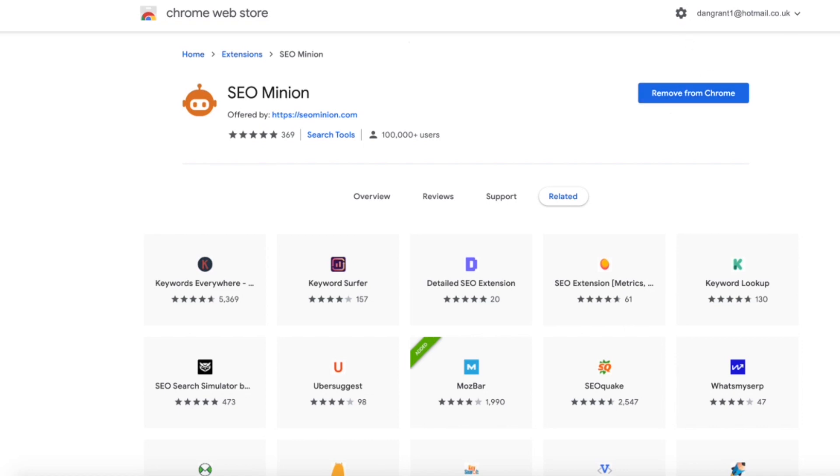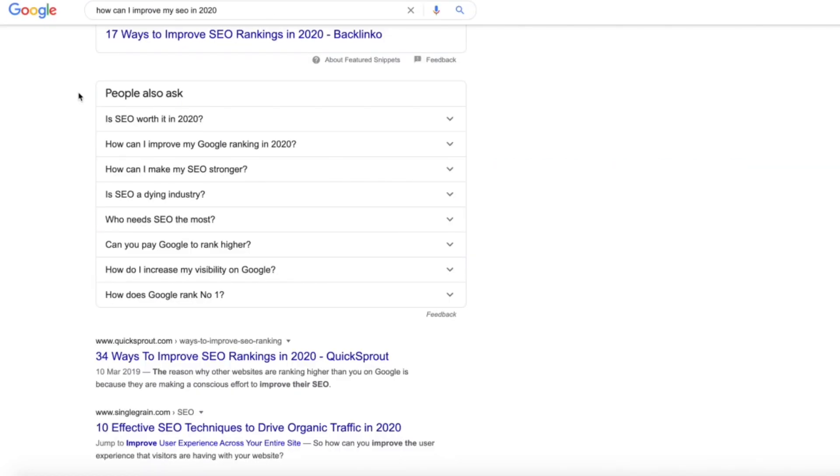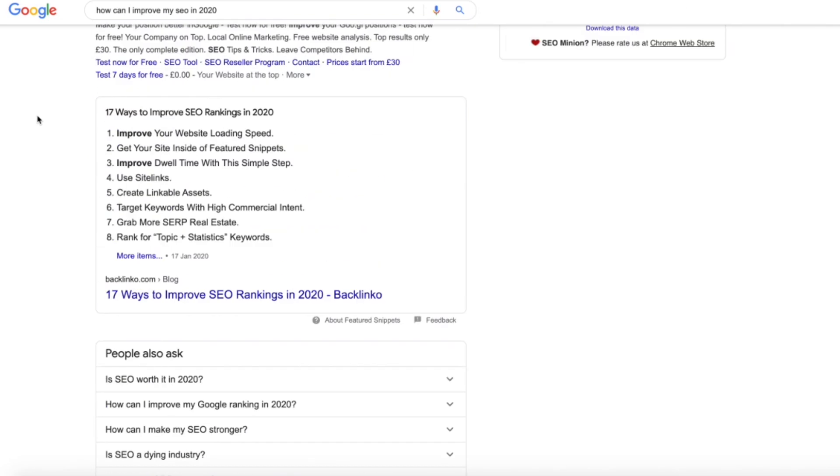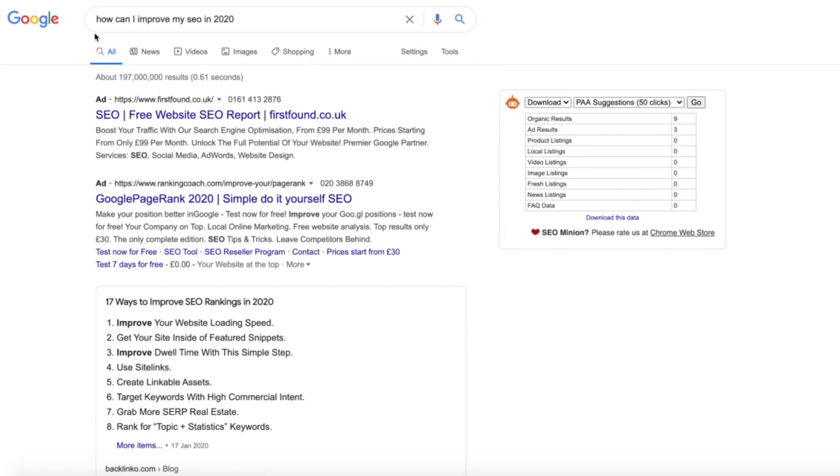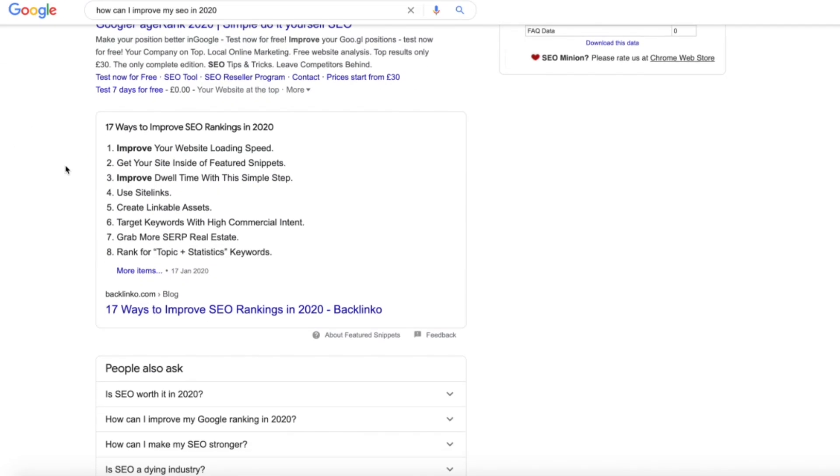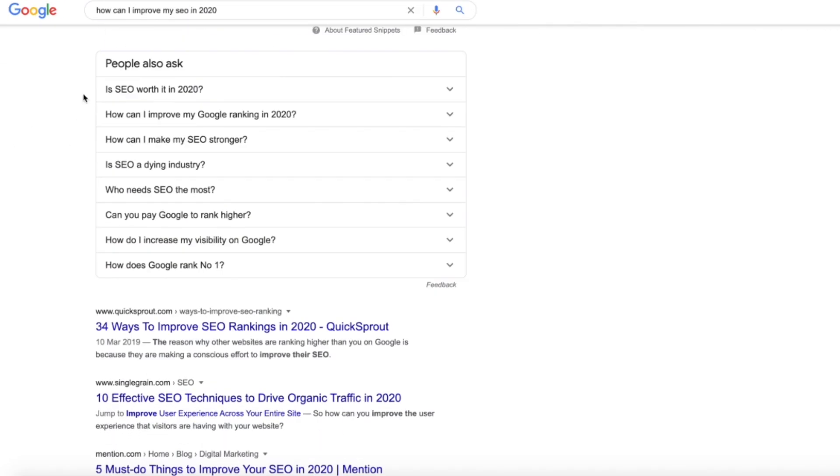So once you've actually got that, you want to head over to your search. Say for example I search something like 'how can I improve my SEO in 2020,' all of these people also ask actually.